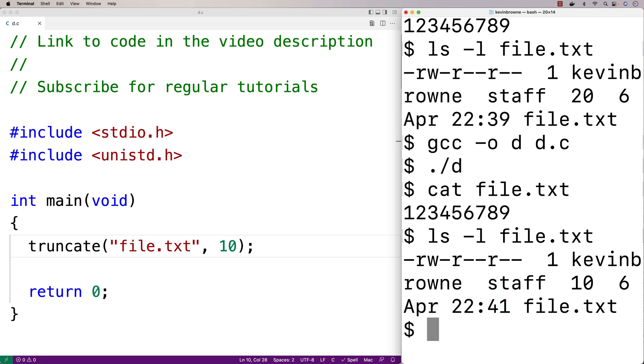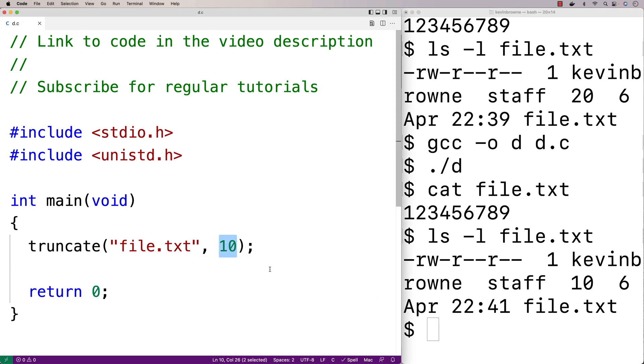One thing we might wonder is what would happen if we gave as a second argument a number that was larger than the actual number of bytes in the file. So right now this file has 10 bytes in it.